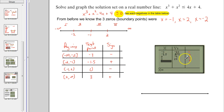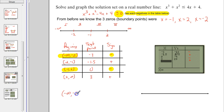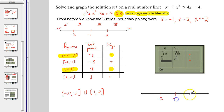Because it says less than or equal to zero, we want the negatives from the table. There's a negative in region one and a negative in region three, so the solution is the union of those two: negative infinity to negative 2, bracket, union, bracket, negative 1 to 2, bracket. Graphed on the number line with closed dots because of the or equal to.